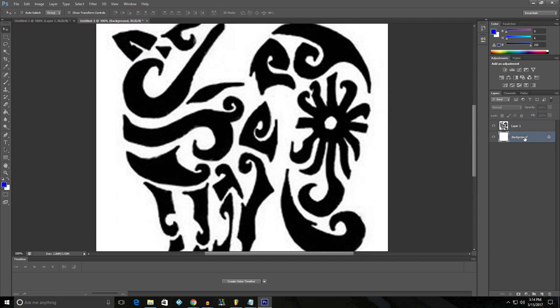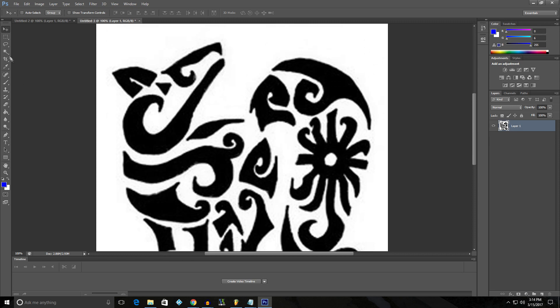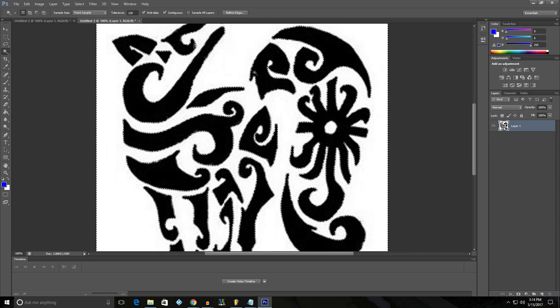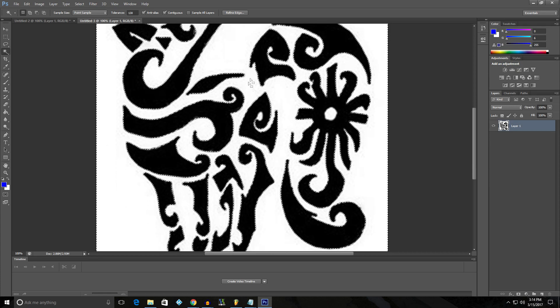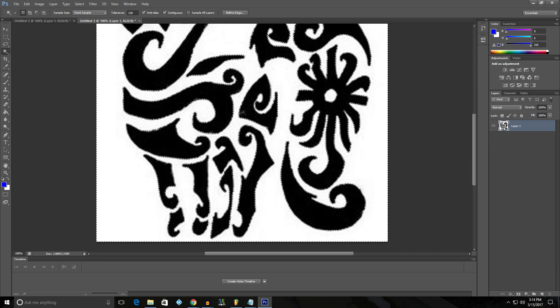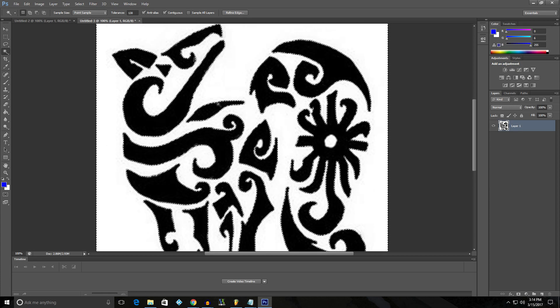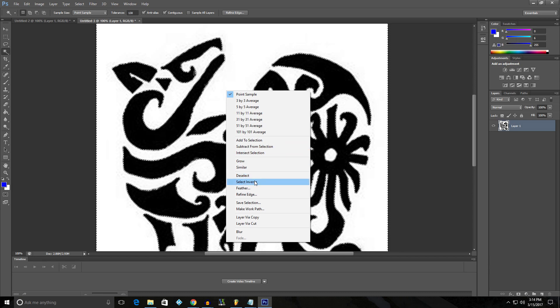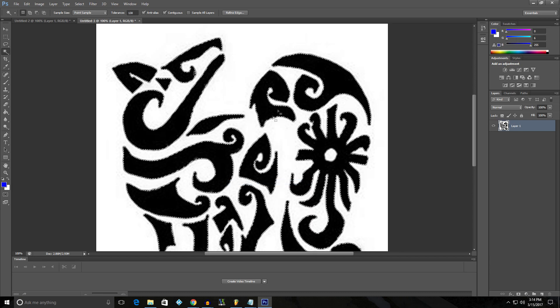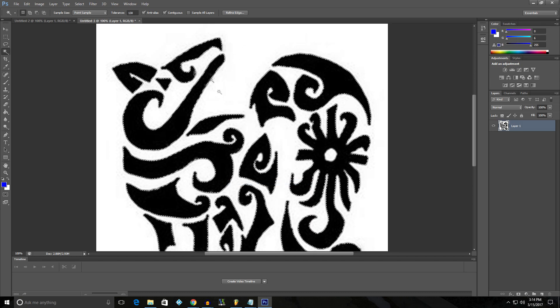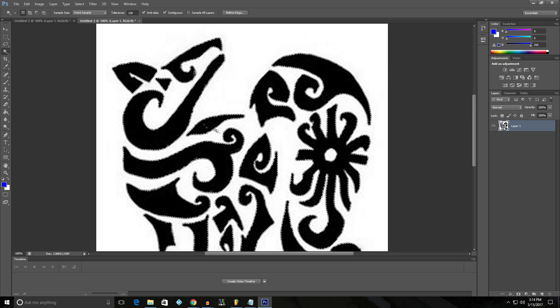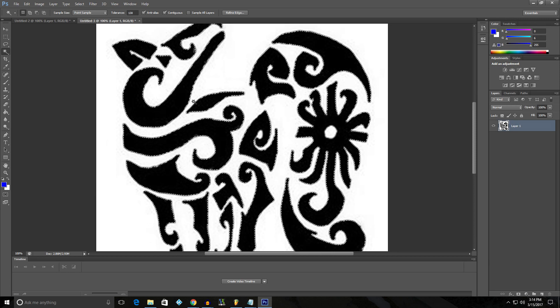So we're going to delete this background because we don't need it. And we're going to take the magic wand tool here and select the background. Now you can see I selected that. And we're going to right-click, select the inverse. And now that just inverted. Instead of selecting the white, we have the black part selected.